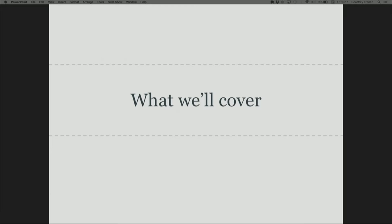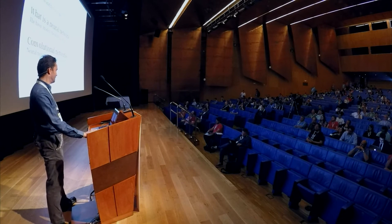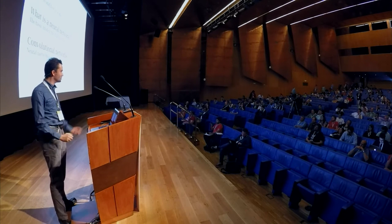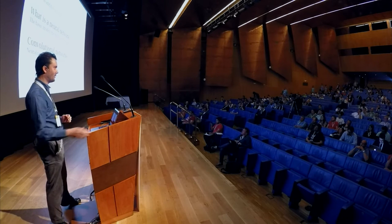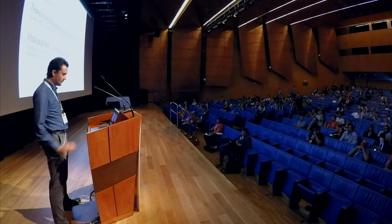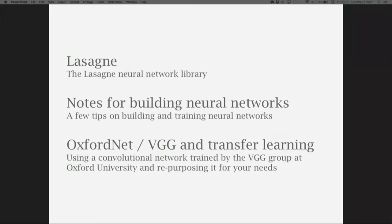Here's a quick overview of what we're going to go through. We're going to discuss the Theano library, which is the one I personally use, although there are also libraries like TensorFlow. We'll cover the basic model of what a neural network is, building on Tariq's talk. Then we'll go through convolutional networks — some of the networks that have been getting really, really good results recently. Then we'll look briefly at Lasagna, a Python library that builds on top of Theano to make it easier to build neural networks, and discuss why it's there and what it does.